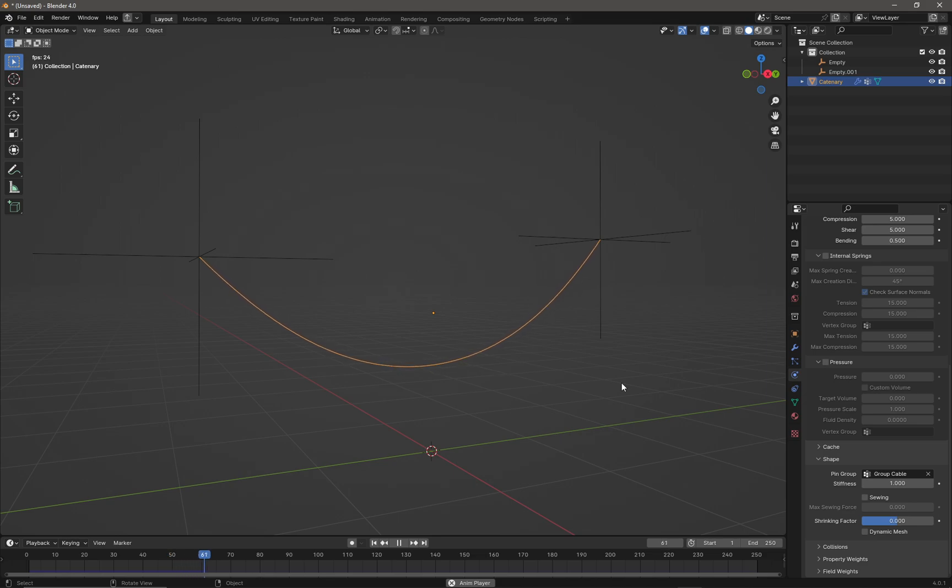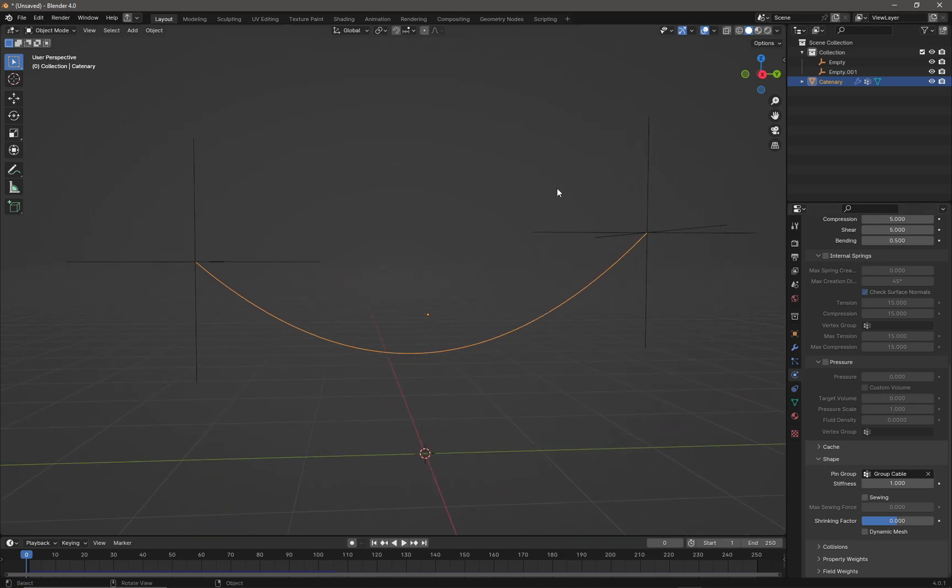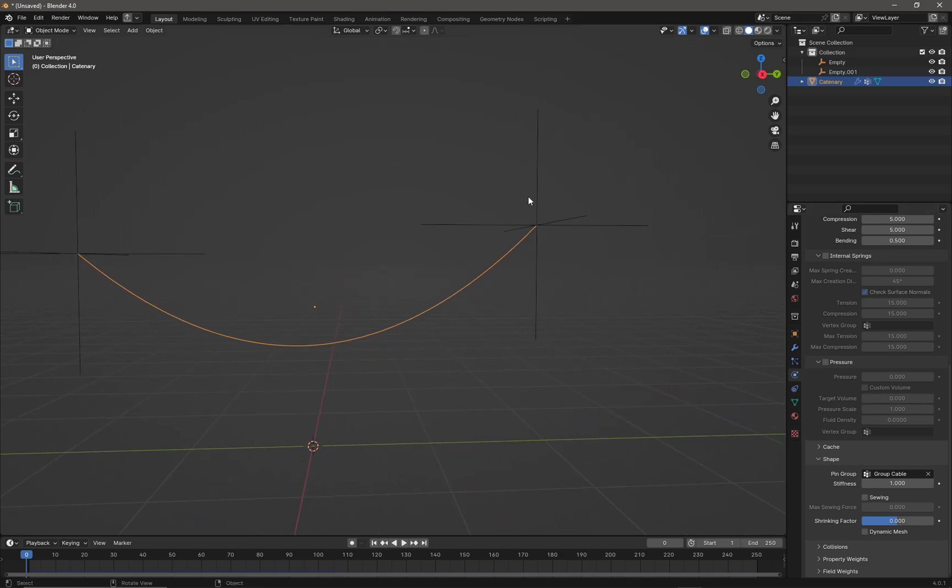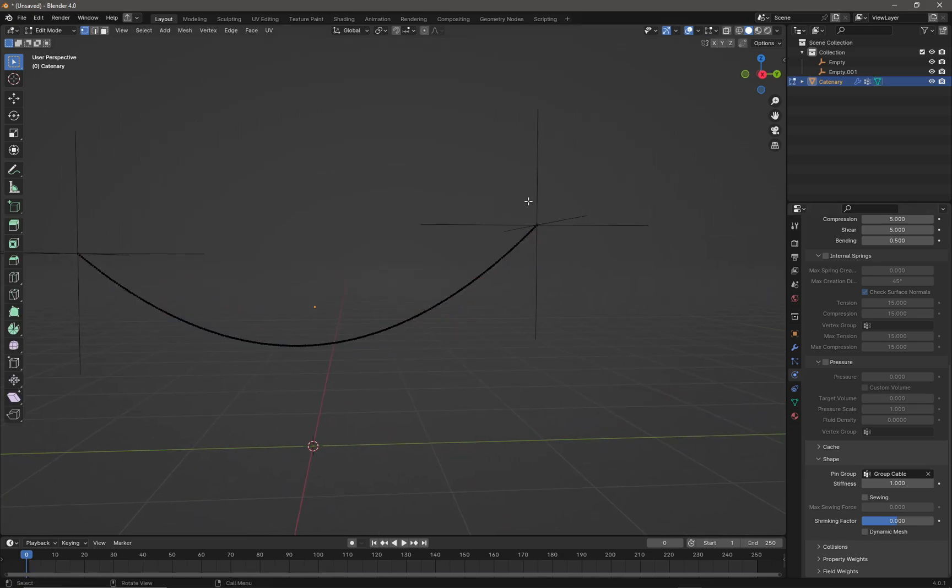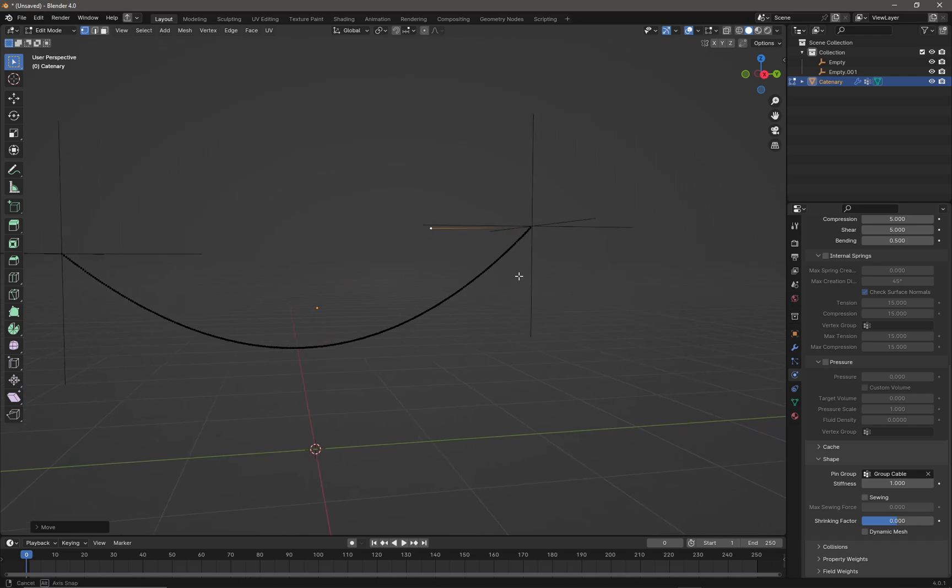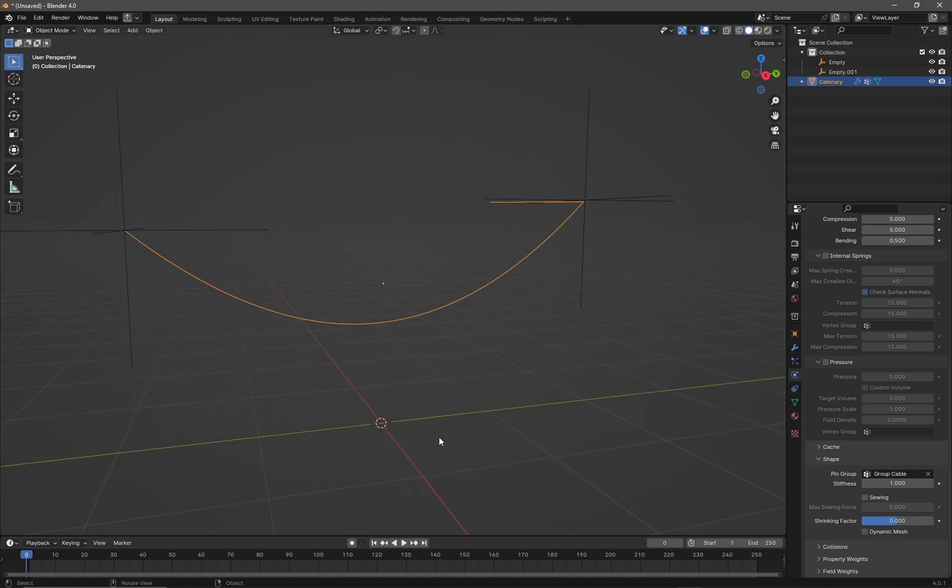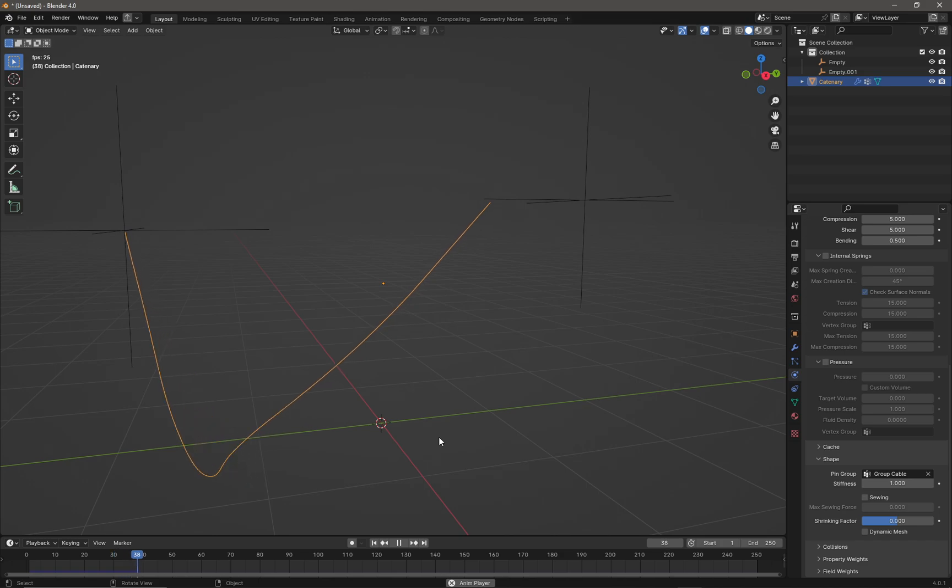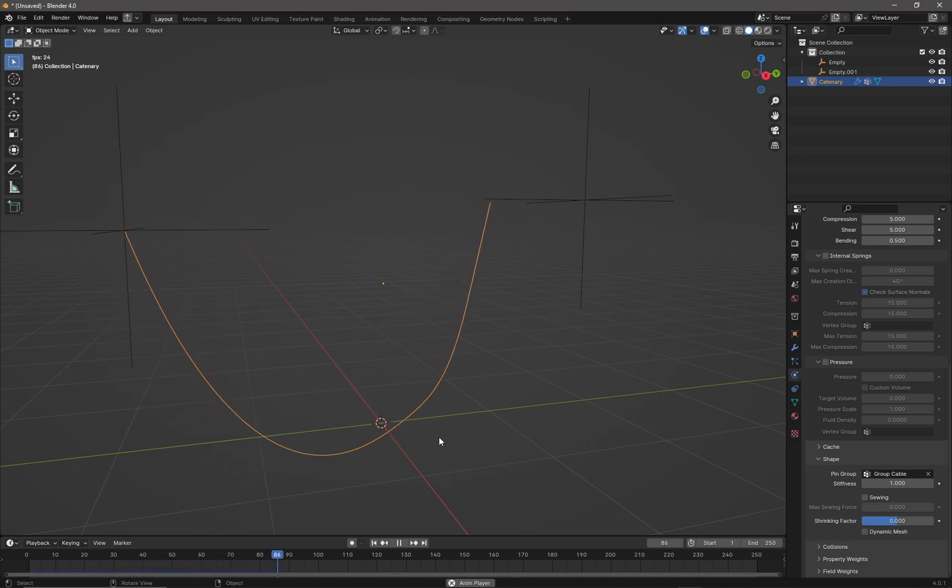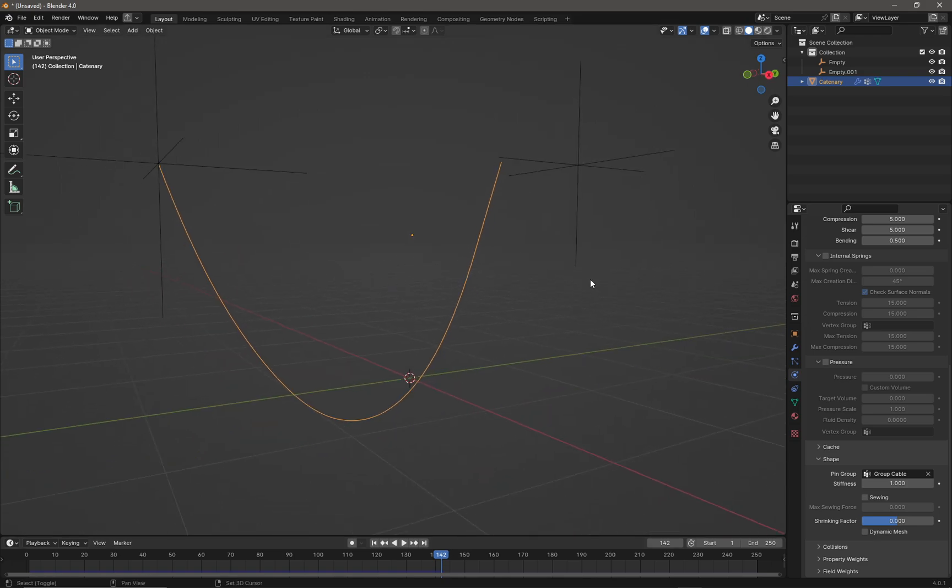Now if we press Space, the cable becomes a cloth simulation. In sub-object mode, select the pinned vertices and move them over here. Go back to object mode and press Space again. The cable recalculates and we can stop the simulation there.